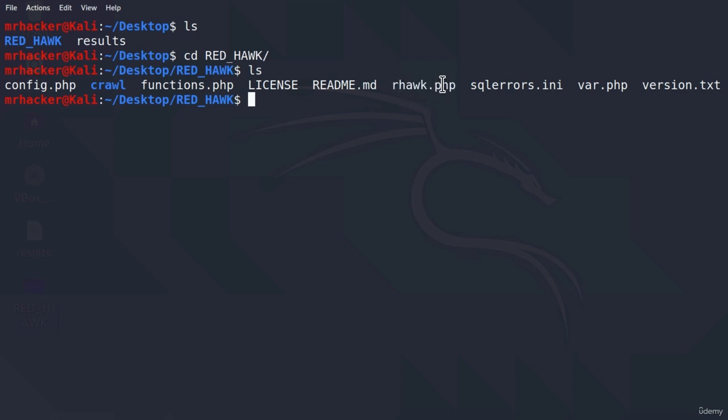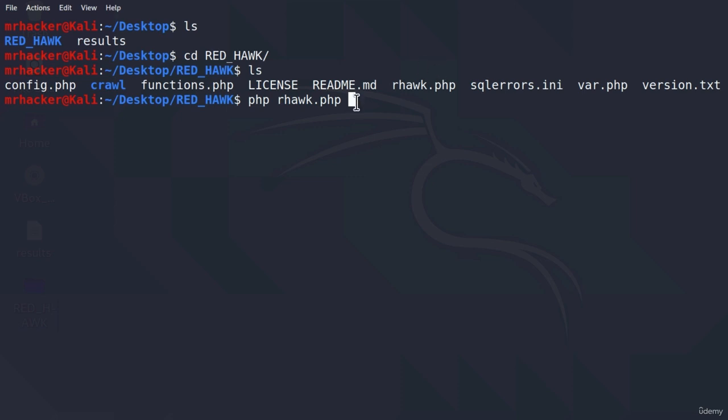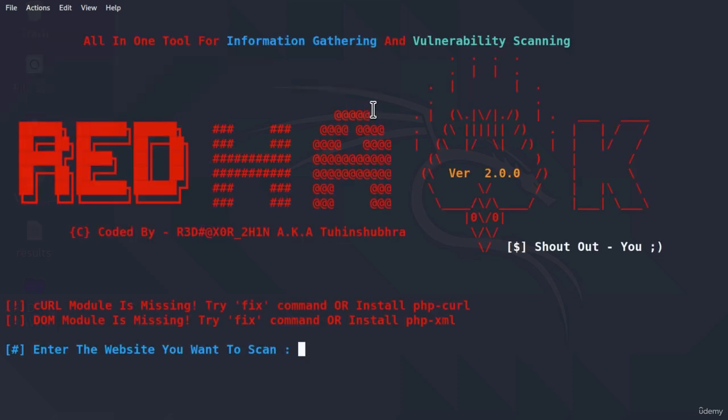So how can we run this? Well, first we notice what type of file it is. It is a PHP file. So to run it, we must type PHP and then the file name. If it was, for example, a Python file, we would type Python and then the file name. So depending on which file type it is, we run it like this. So PHP, Redhawk.php, and press enter.